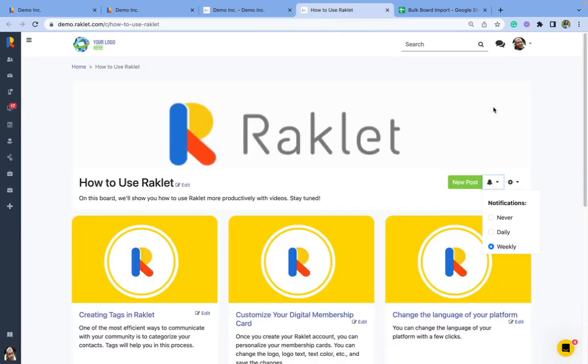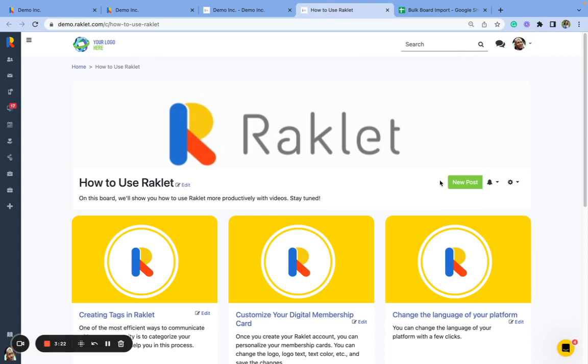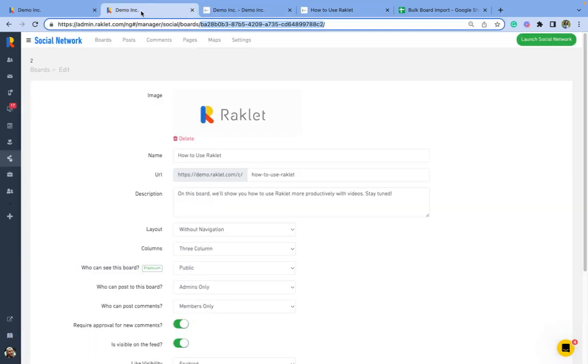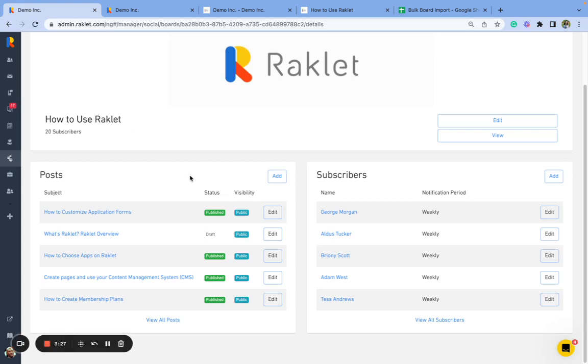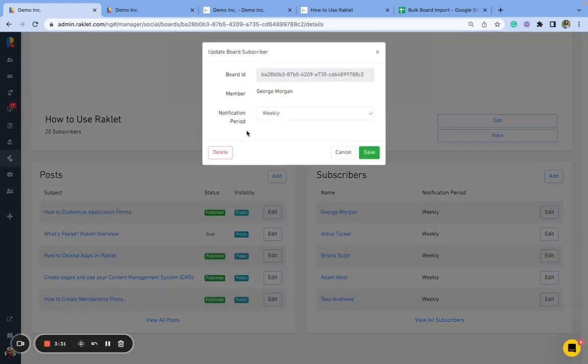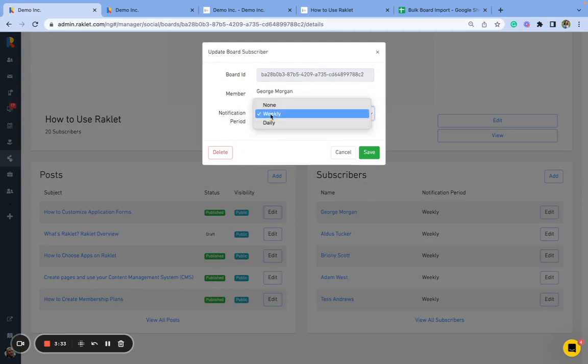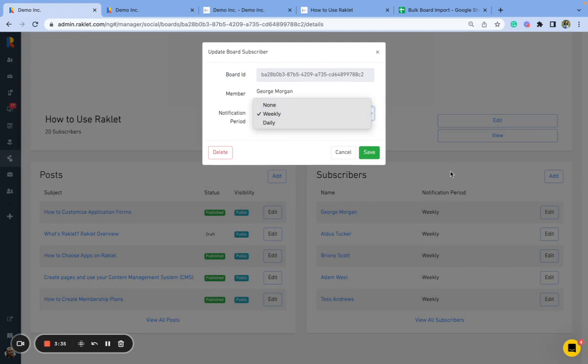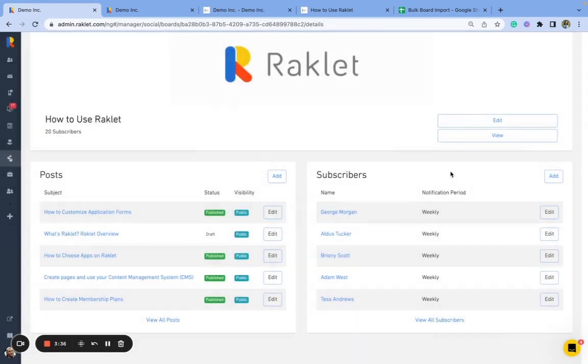Plus my Michael Jordan account here that I just subscribed to. So 20 contacts in total subscribed to this board. You can edit these subscriptions by clicking on edit and delete or changing the notification period. Or your members can do that themselves.